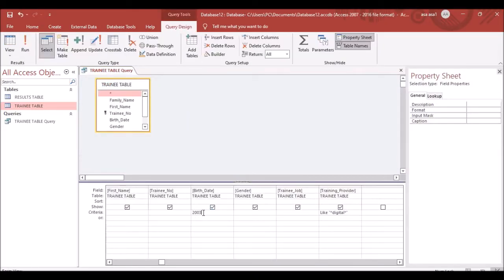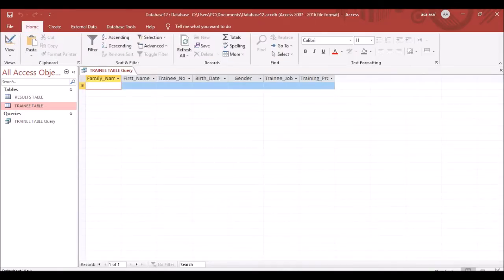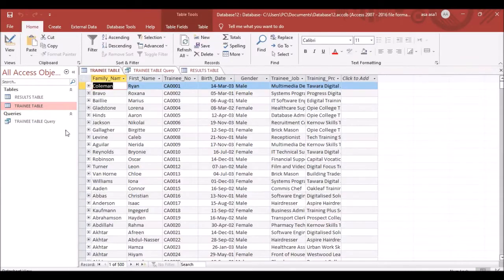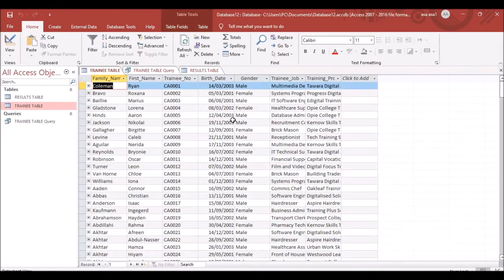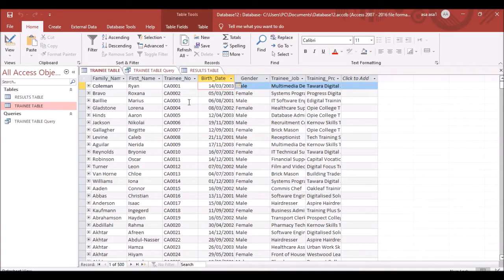Go to Design View. For the Birth Date criterion, instead of just typing 2003, use 'Between 01-01-2003 And 31-12-2003.' This searches from the first day to the last day of 2003. Also confirm the birth date format is DD/MM/YYYY so the full year 2003 is visible. If the format doesn't update, close and reopen Microsoft Access.